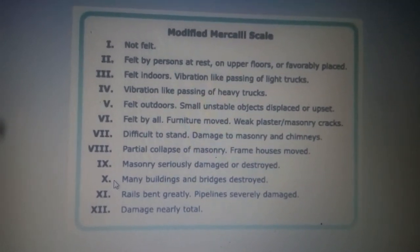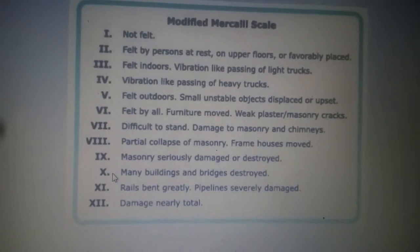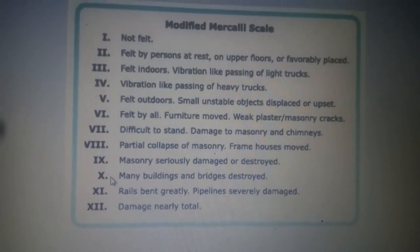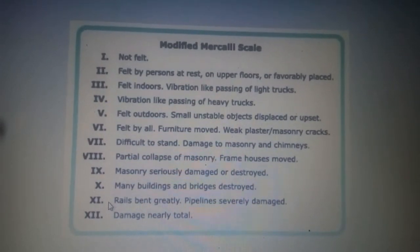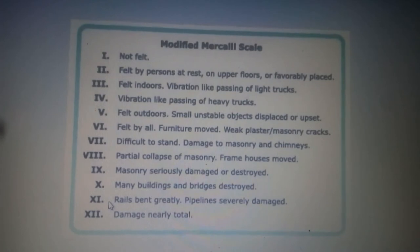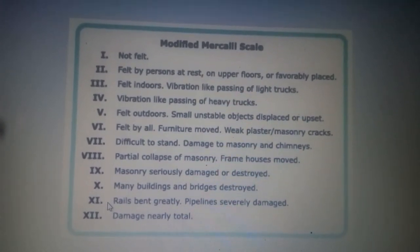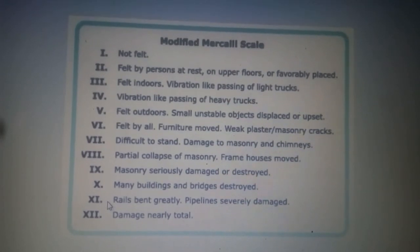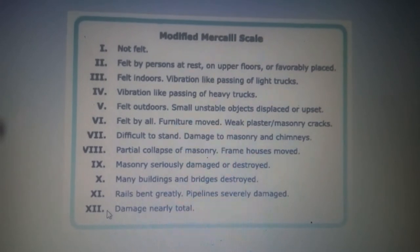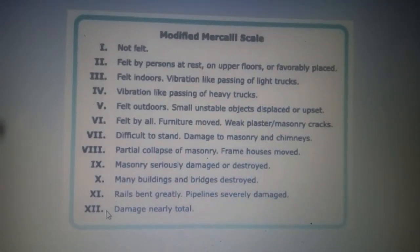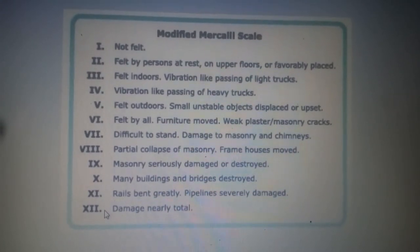For level 10, the earthquake causes many buildings and bridges to be destroyed. For level 11, the earthquake causes rails bent greatly and pipelines severely damaged. For level 12, the earthquake causes damage that is nearly total.